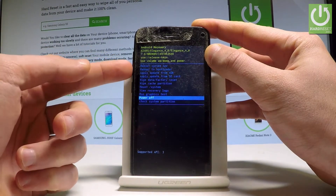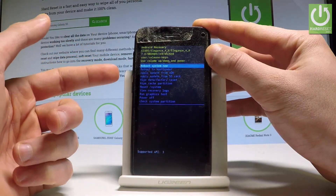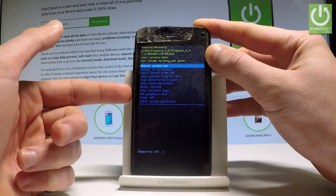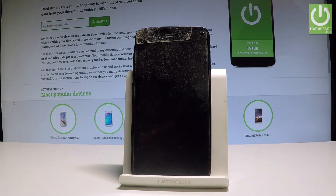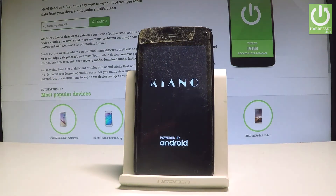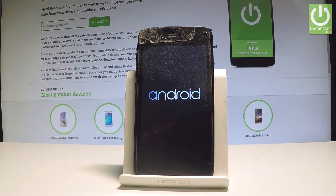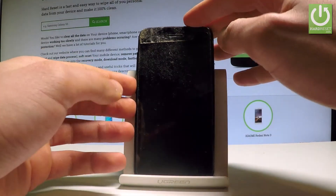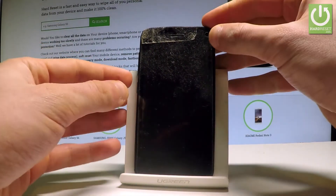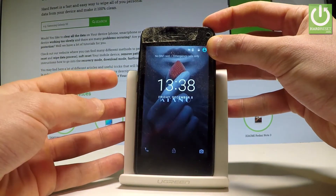If you would like to quit this mode, choose Power Off or the first option which is Reboot System Now. Let me choose Reboot System Now and press the power key to select it. The device is restarting and booting into normal mode. After a couple of seconds, the device is in normal mode and you can use your Keanu Elegance.